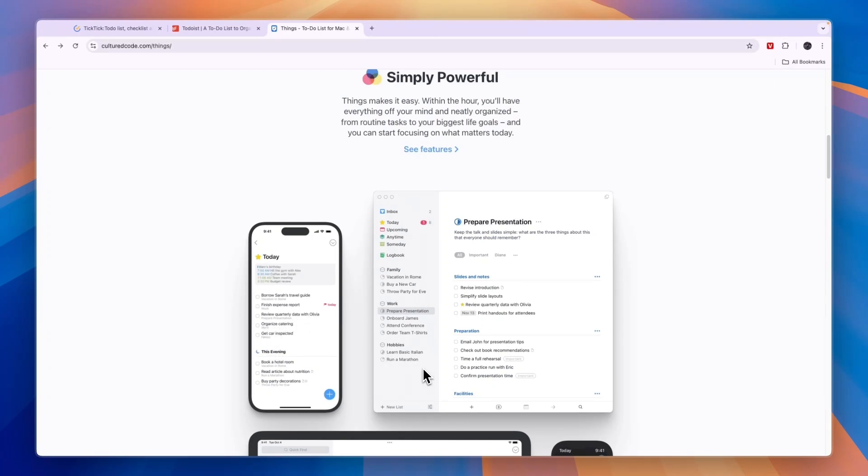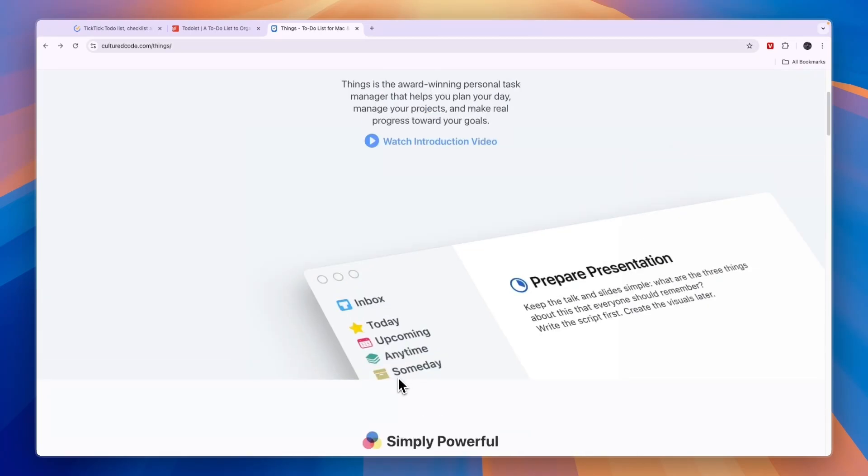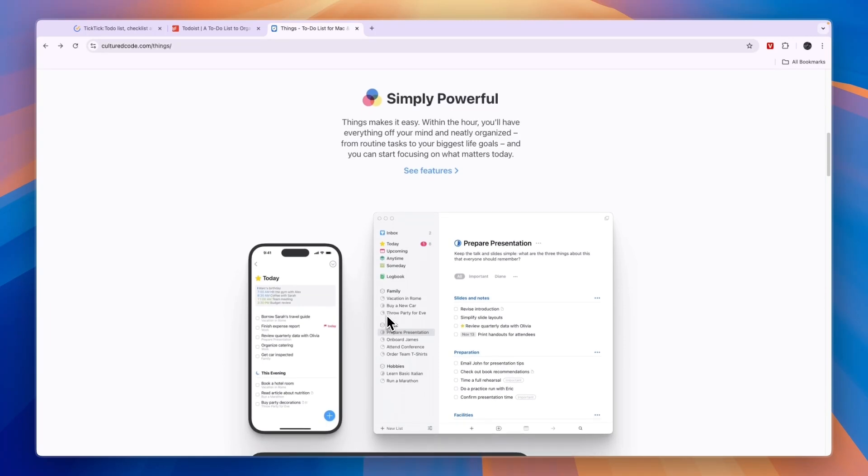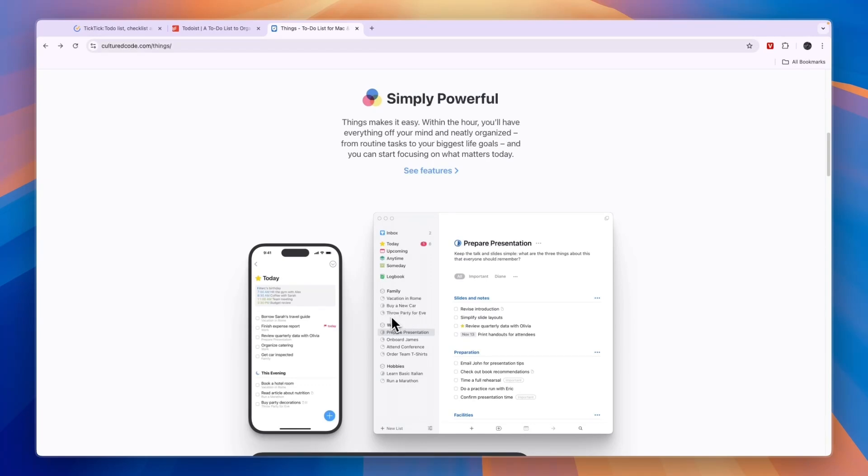In terms of what you can do using Things 3, you can use it as your calendar. Then you can have different sections like you see here, for example, family, work and hobbies. And then you can have tasks or projects within those subcategories. For example, with family, you have vacation in Rome, buy a new car, throw party for Eve.